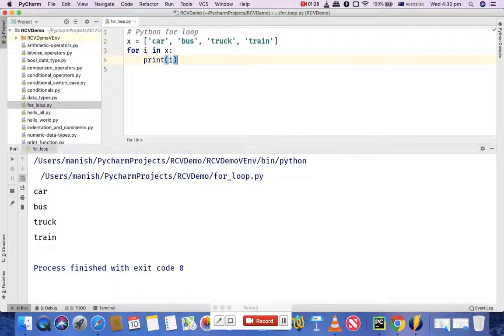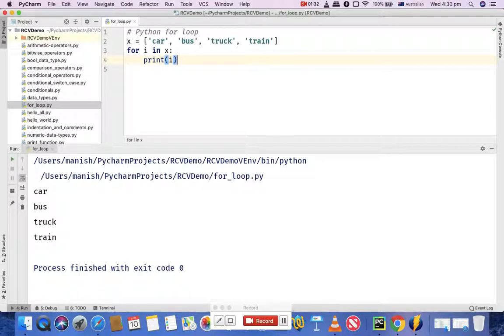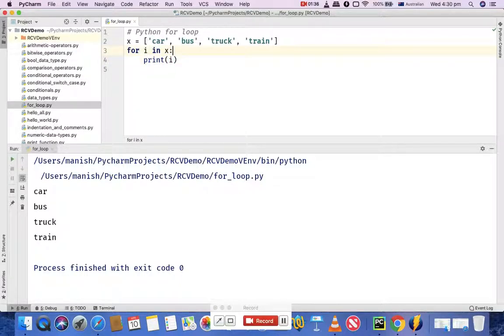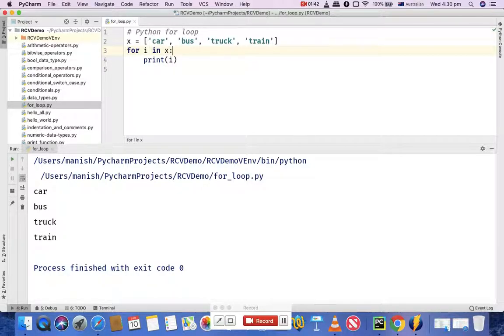For loops also have break and continue keywords that we discussed in while loops as well. For example, if you want to break from the execution, you can use the break keyword. If you want to continue the execution, you can use the continue keyword.